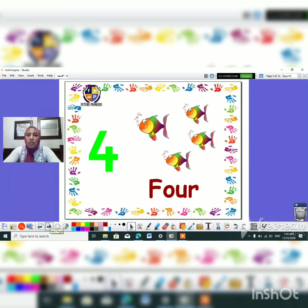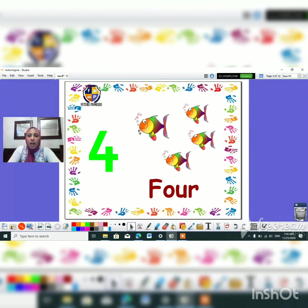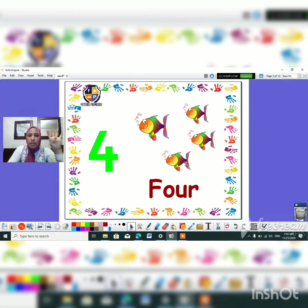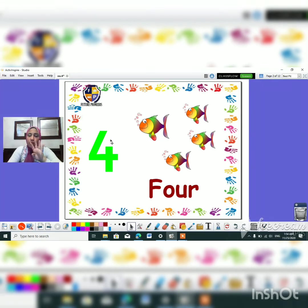Today we are going to learn about number four. Number four. So let's count how many fishes do we have here. One, two, three, four. One more time. One, two, three, four. So what is this number? Exactly. It's number four.